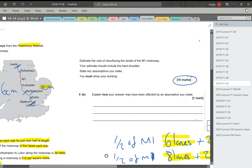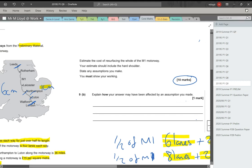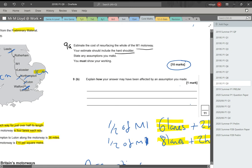The question. Estimate the cost. I need to just change my pen here because this is 9A. Estimate the cost of resurfacing the whole of the M1 motorway. Your estimate should include the hard shoulder. State any assumptions you make and you must show your working.